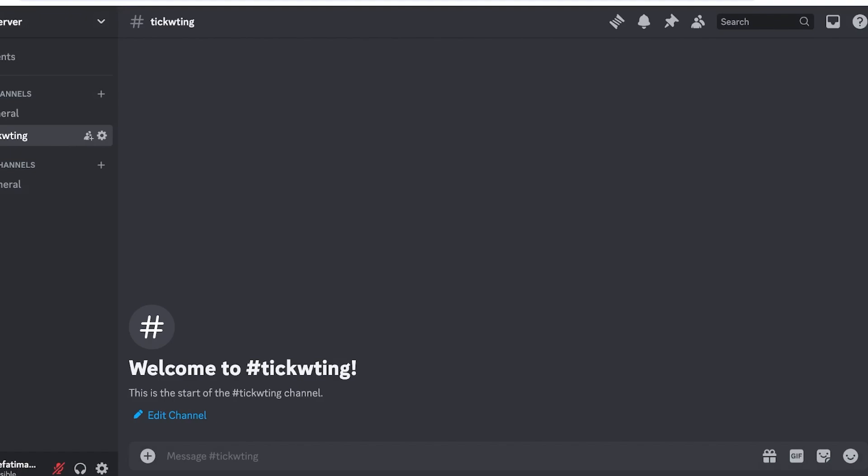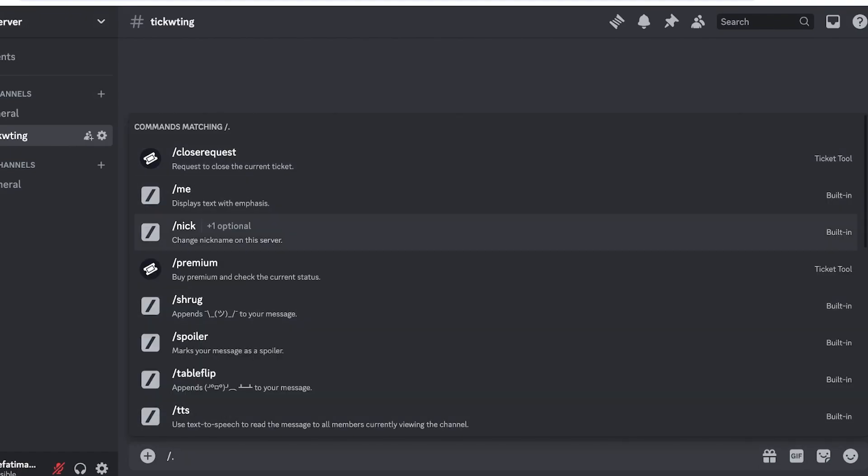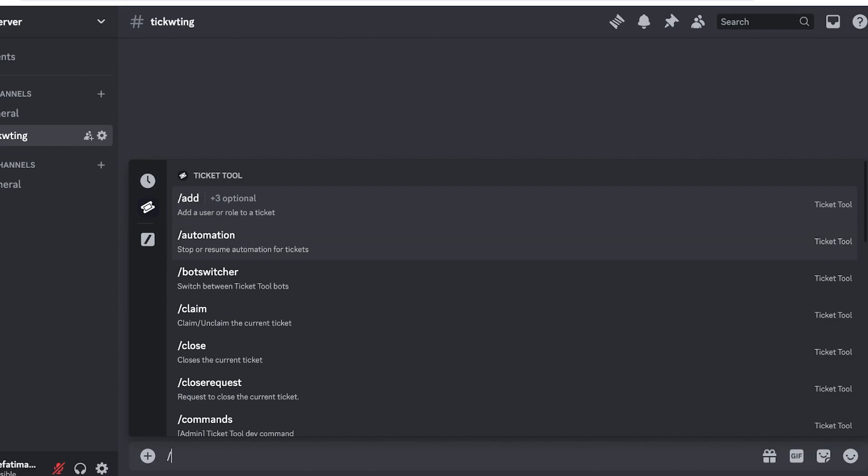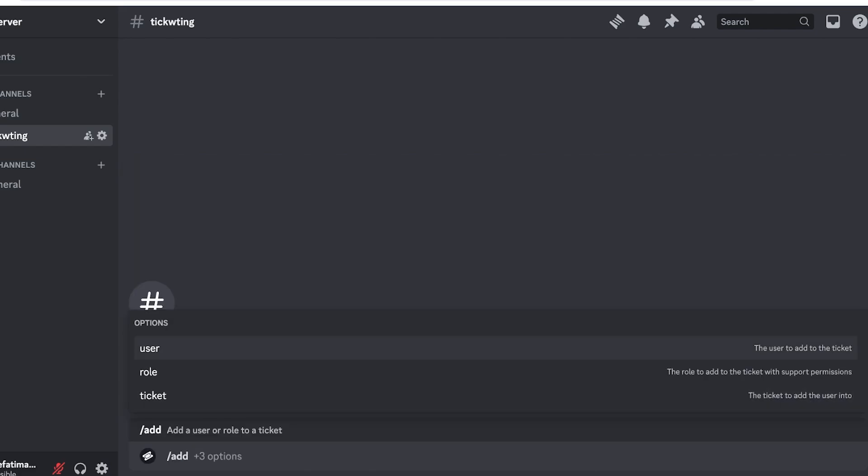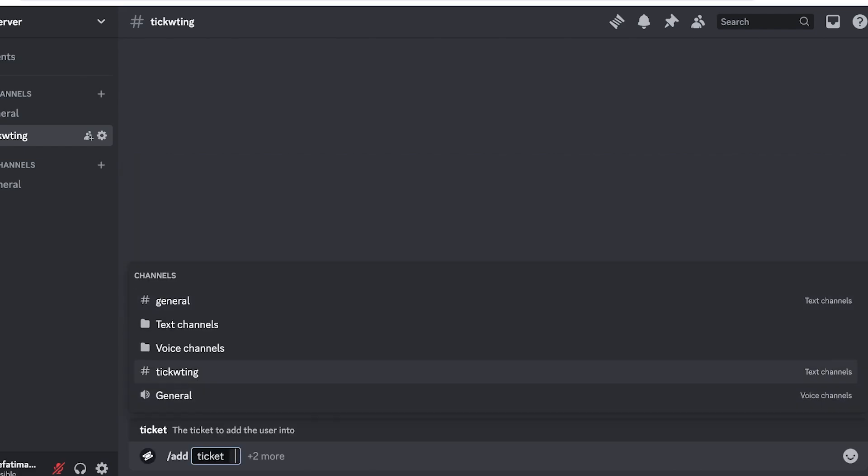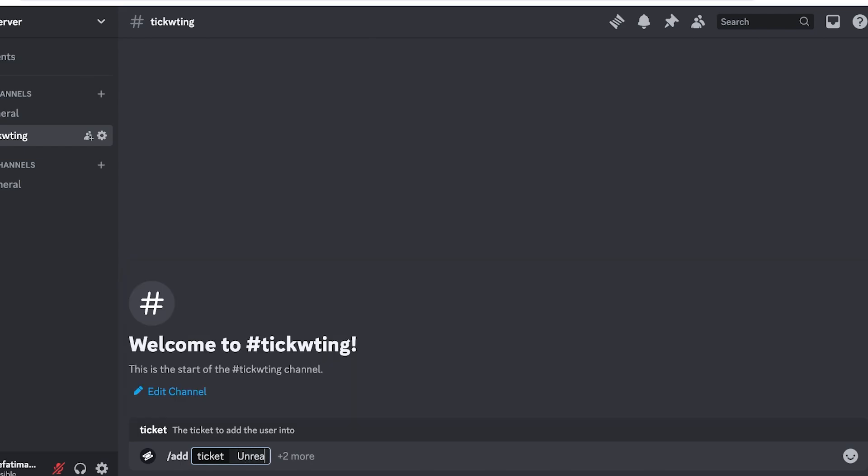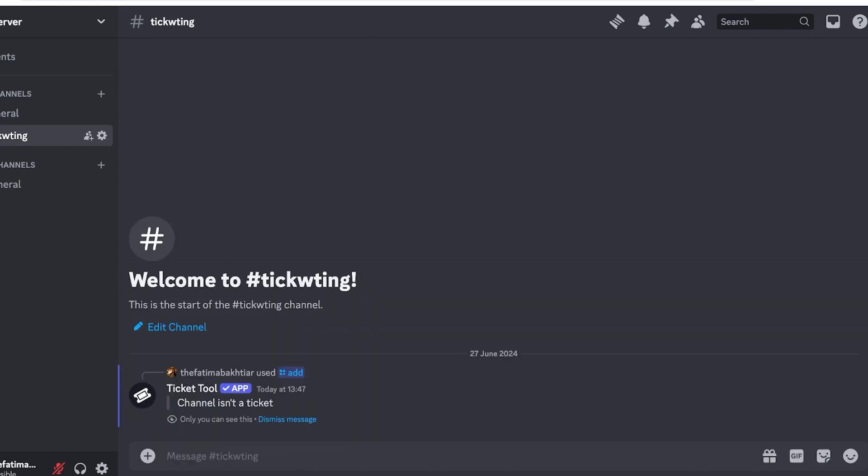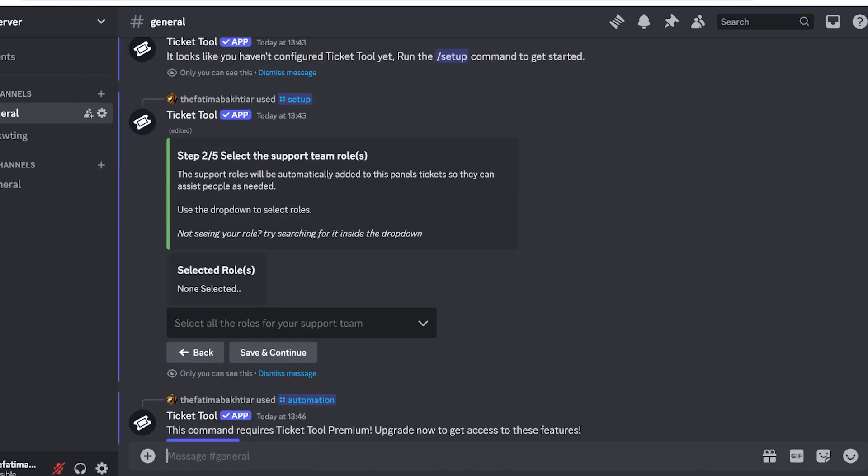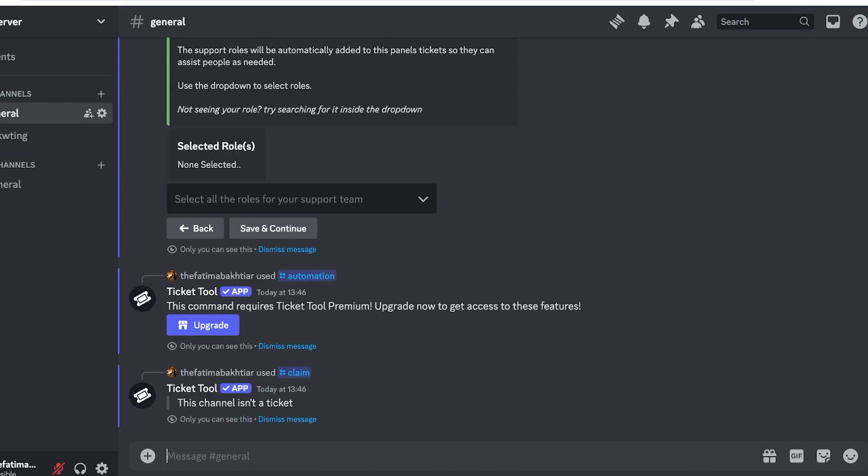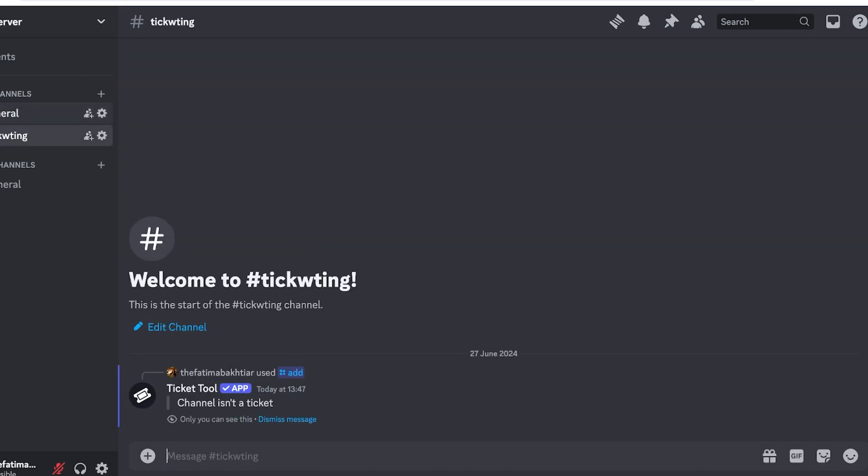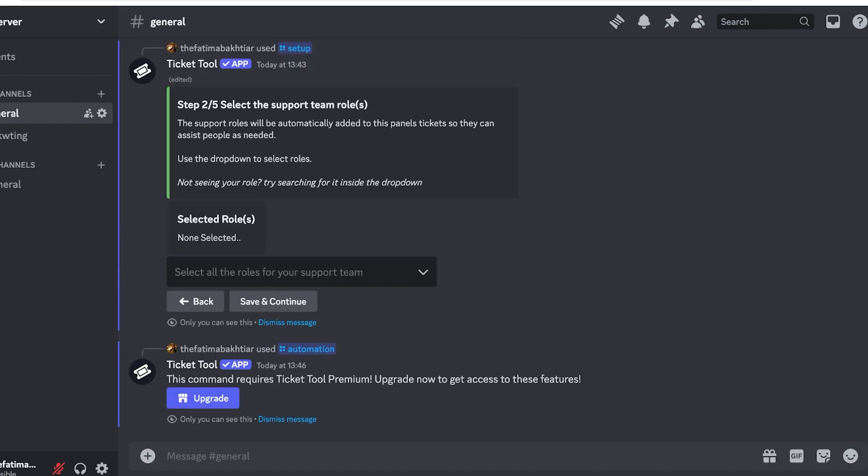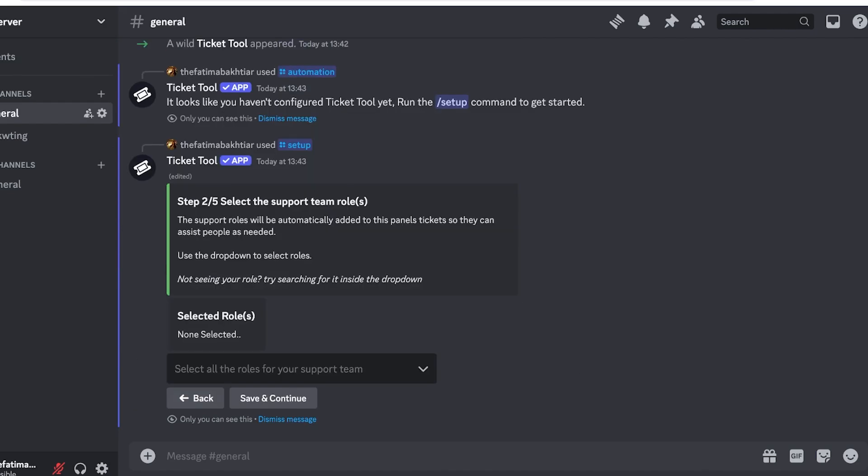Once I do that, I can do slash and I can go ahead and go into a Ticket Tool and then we can click on Add User. So I want to add a ticket and this is going to be unreasonable ban, like this, like so. And now this will be actually added into the general area and then we will be able to access the ticketing like so.